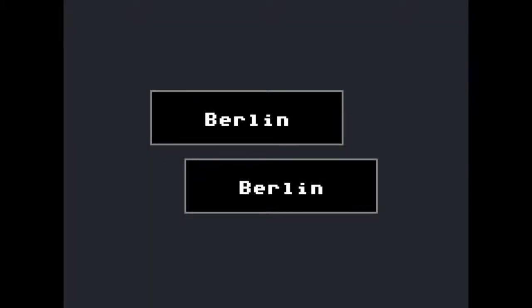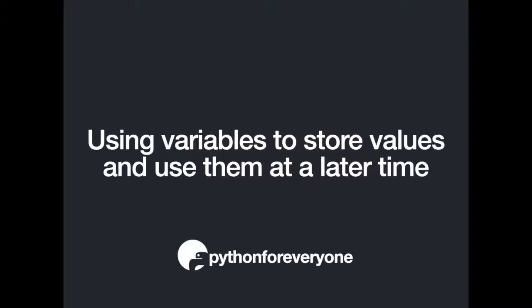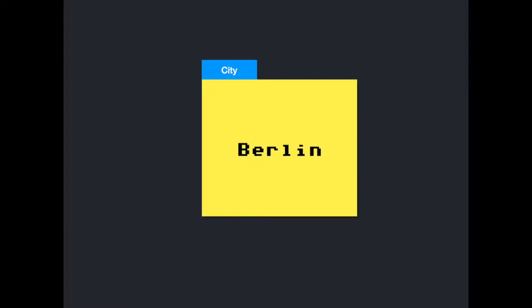In this video you're going to learn how to store values so you can use them at a later time. A common thing to do in programming is storing values so you can use them at a later time. Let's say you want to store a city and then print it twice.